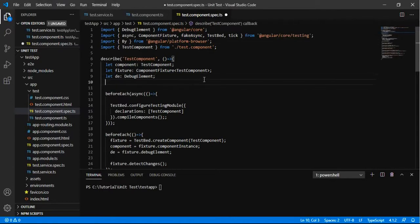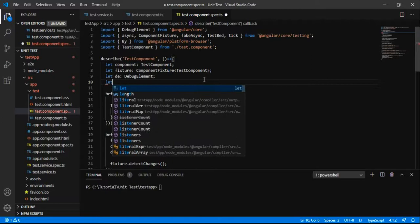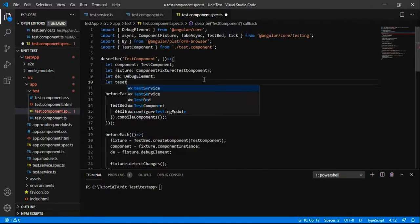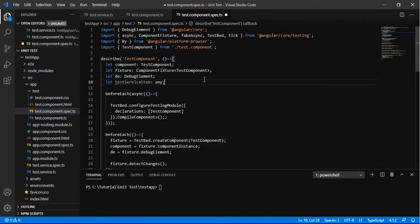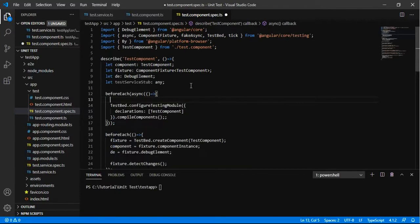Now I am going to add test cases for the service used in our component. When running the test, you don't want to actually use live data coming from the real backend database. You will only simulate how the backend responds by calling a stub, which is simply a method that returns predictable and reproducible data.